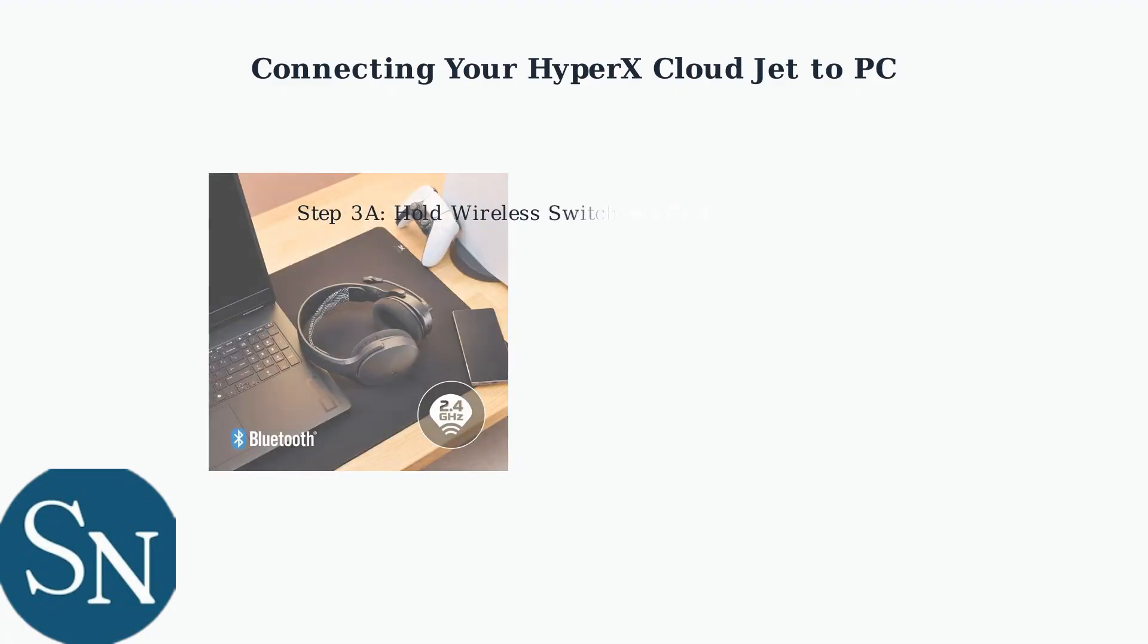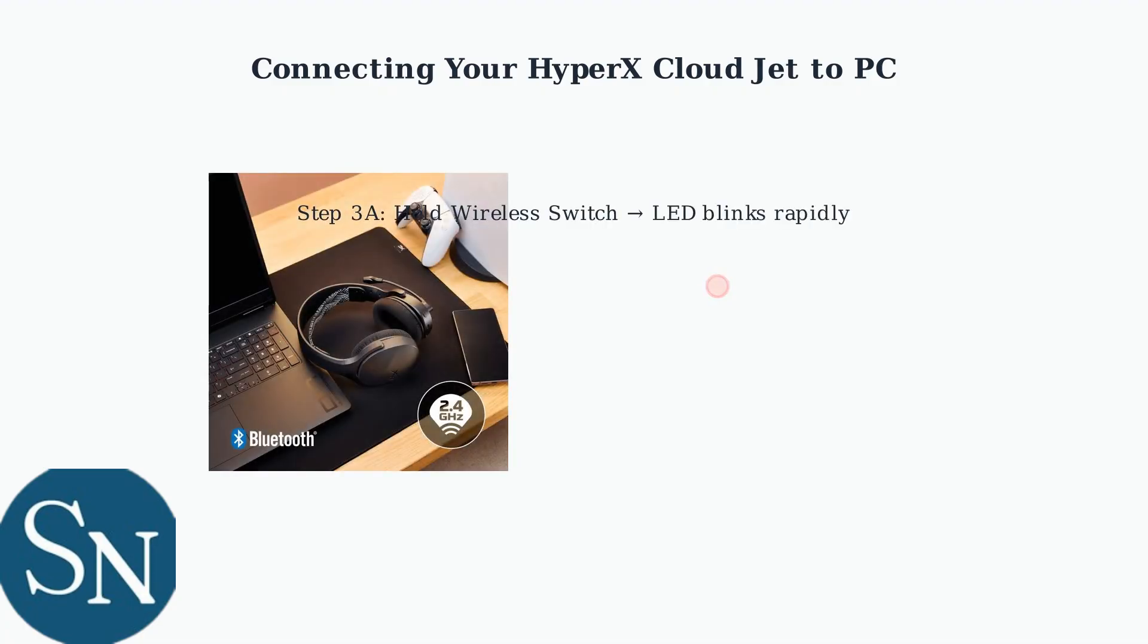Alternatively, you can connect via Bluetooth 5.2. First, put your headset into pairing mode by pressing and holding the wireless connection switch button until the LED blinks rapidly.